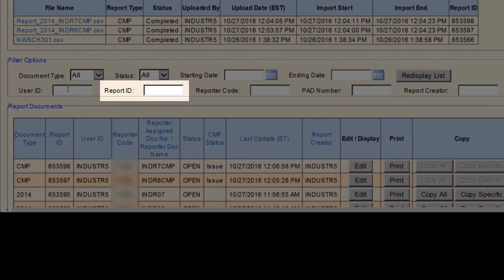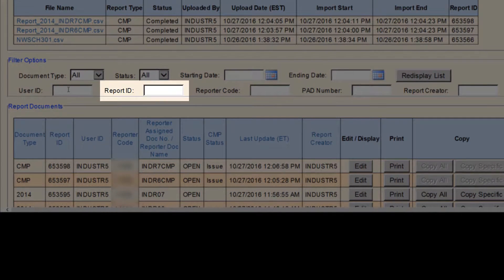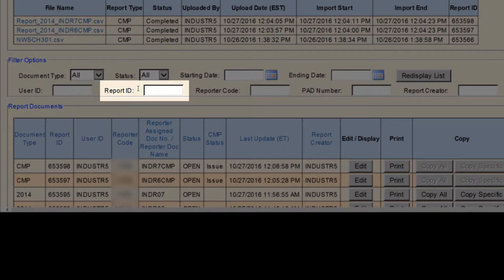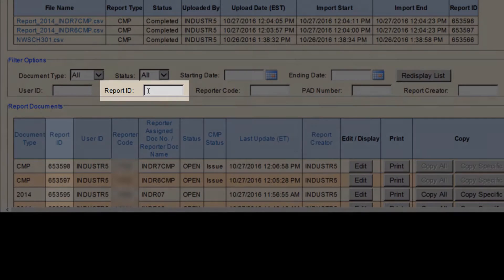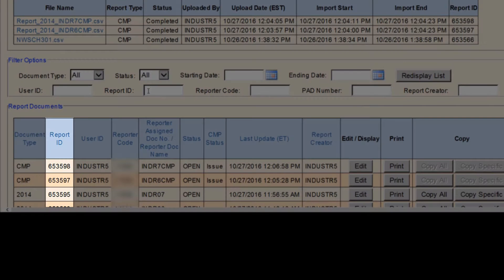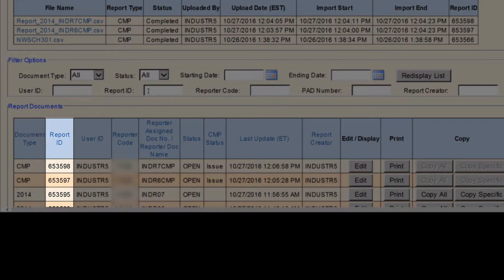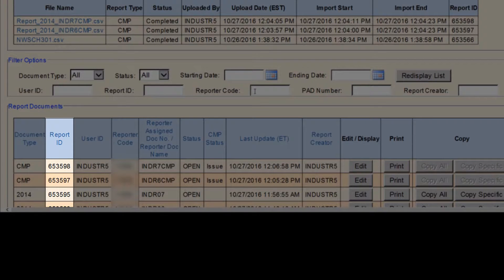The next search option is Report ID. This search will only pull up one report at a time based on that specific report ID. This number is system generated when a report is created and is not transferred to Honor Systems or to the data warehouse.